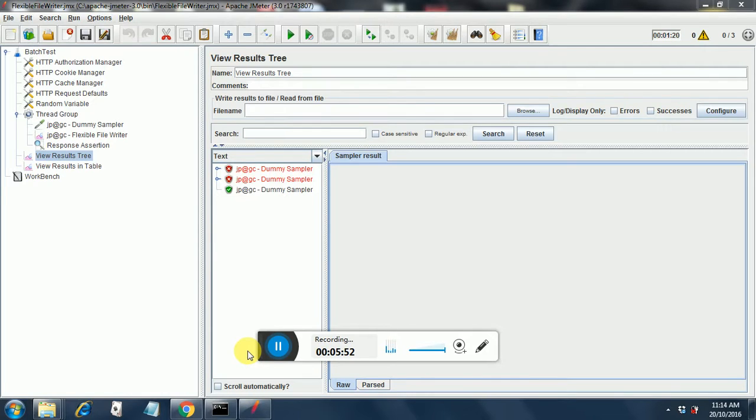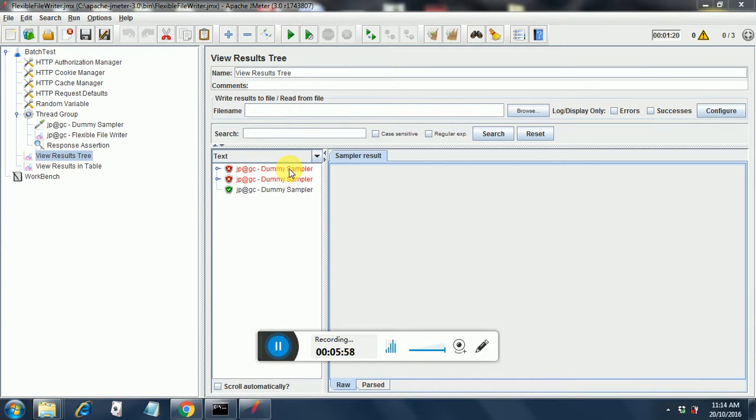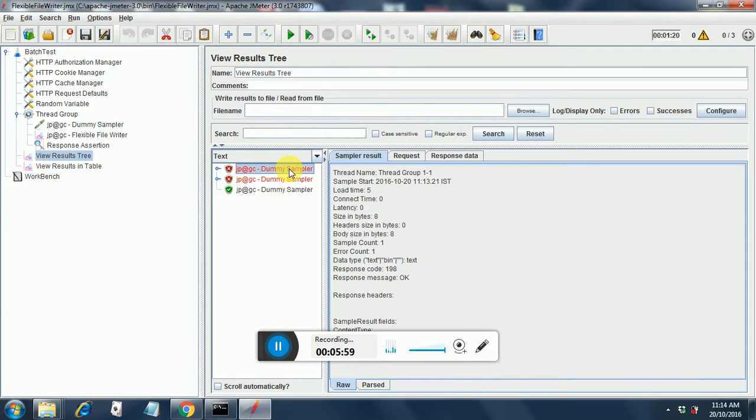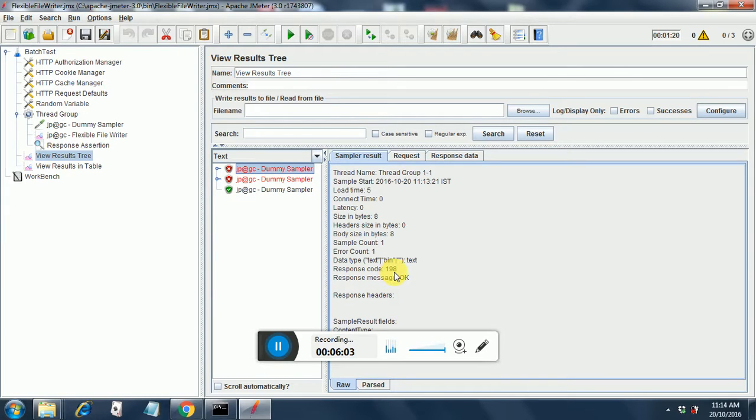It has finished with its execution and as you can see there is one pass and two failures. Let us see why this has failed. This has failed simply because the response code is 198 and response code should be 200 for an okay message.